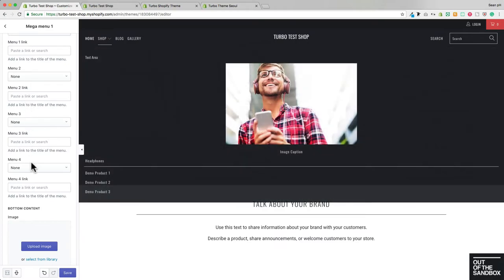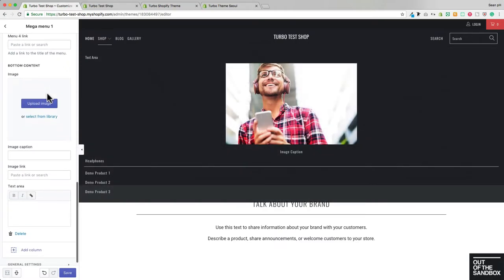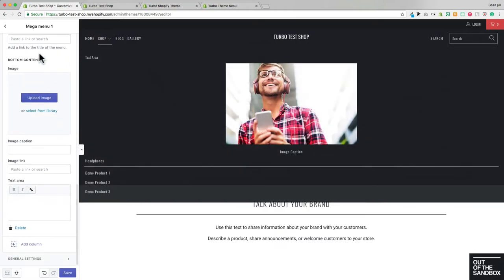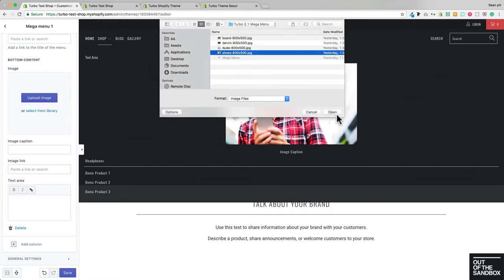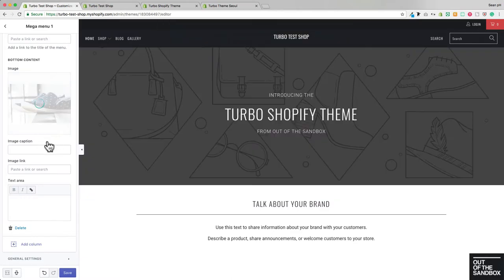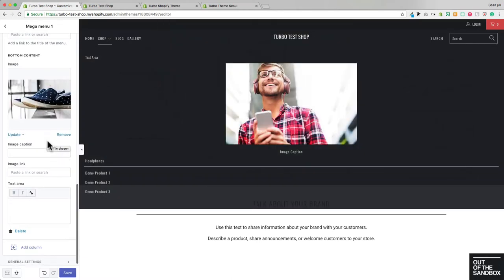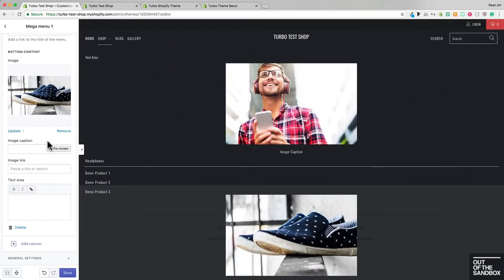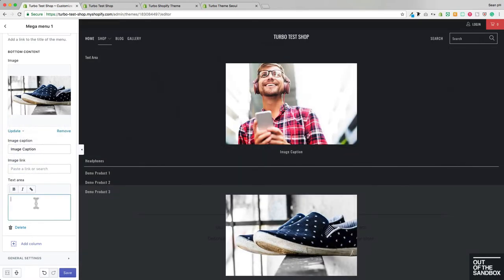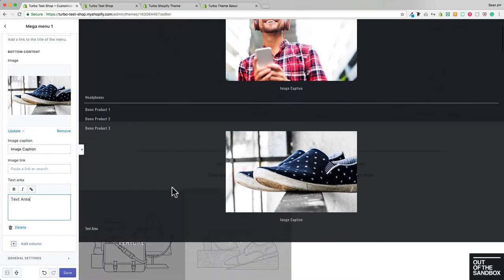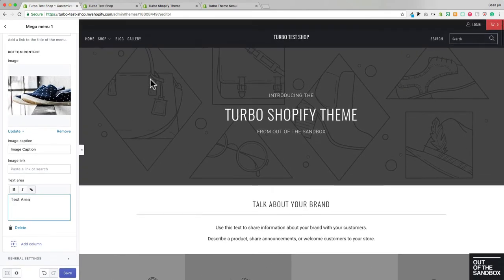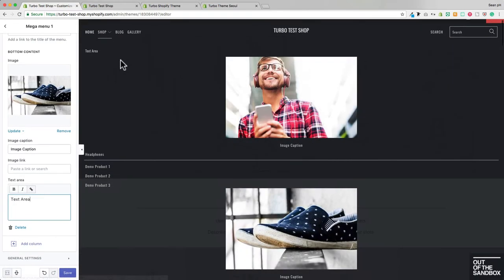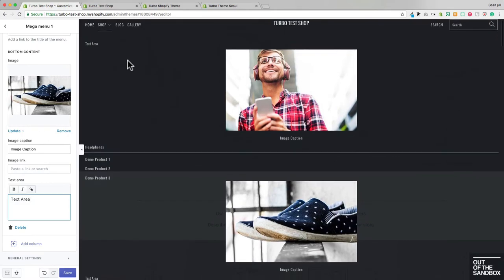And then show you here that we also have the ability of adding another image, which will appear in the bottom position, a link setting, followed by an image caption for that image, a link setting, and then another text area.